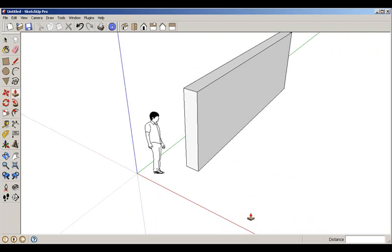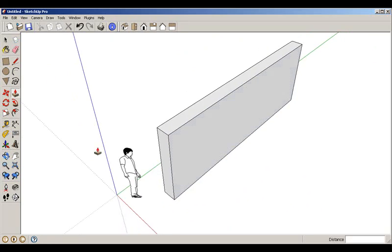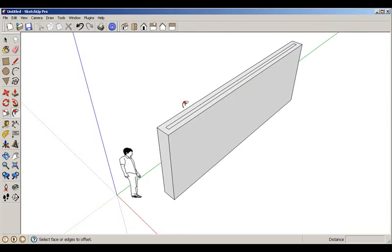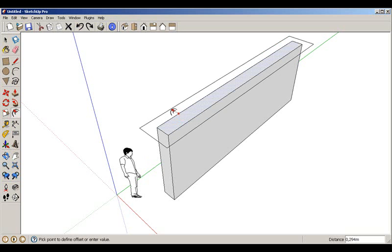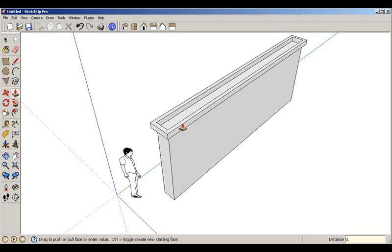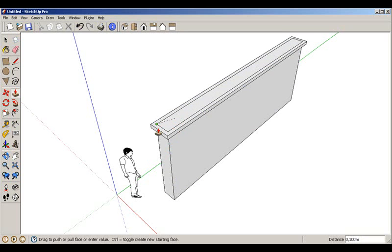We check the next step, which is to model this part. We know the distance, so we use the Offset tool with a value of 0.1, then give it a height of 1.